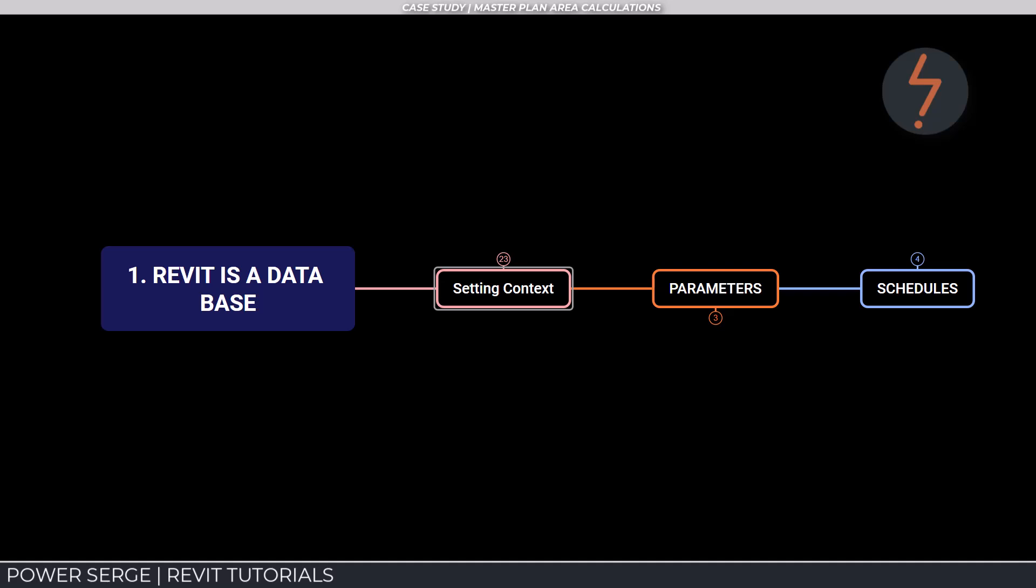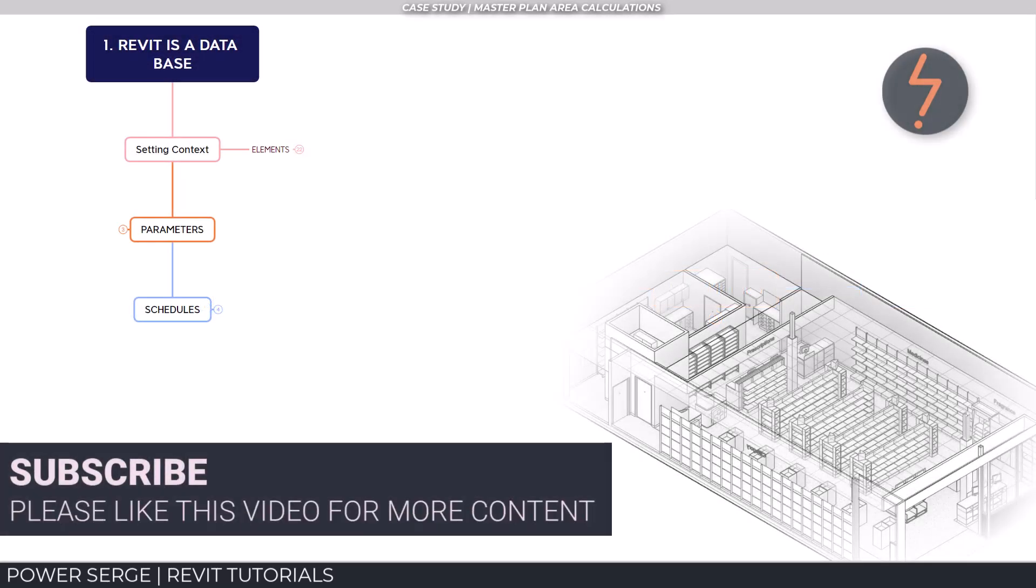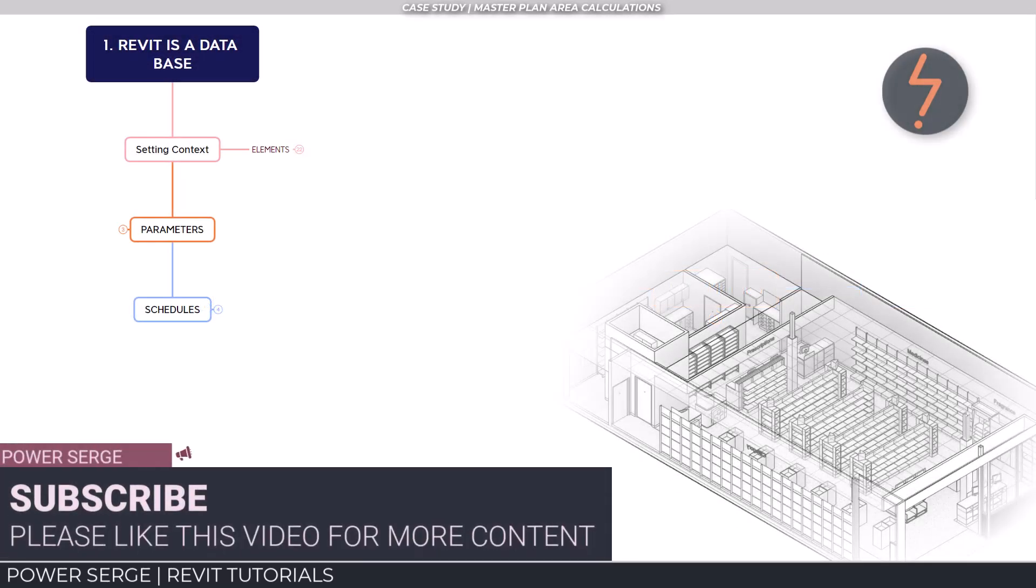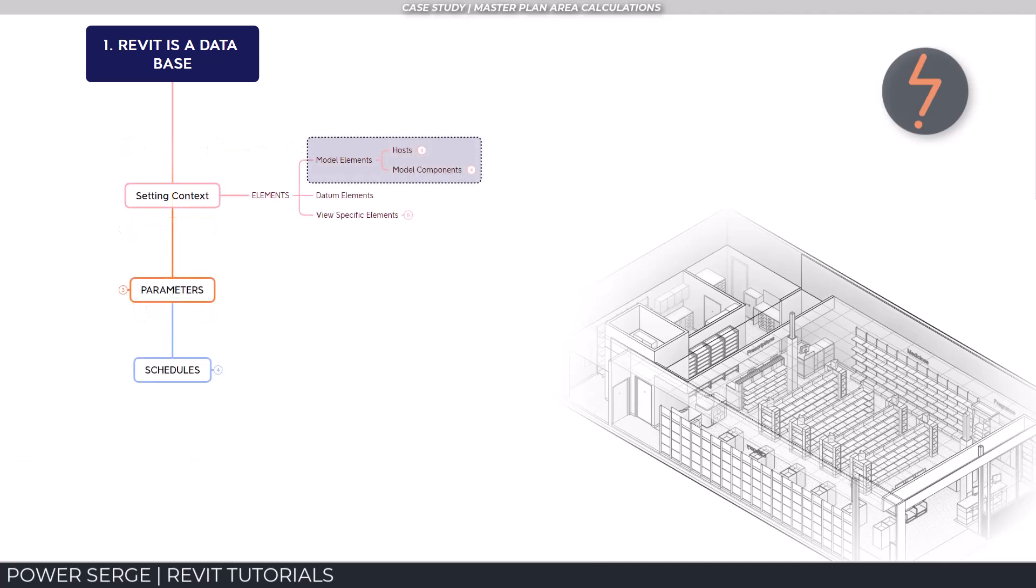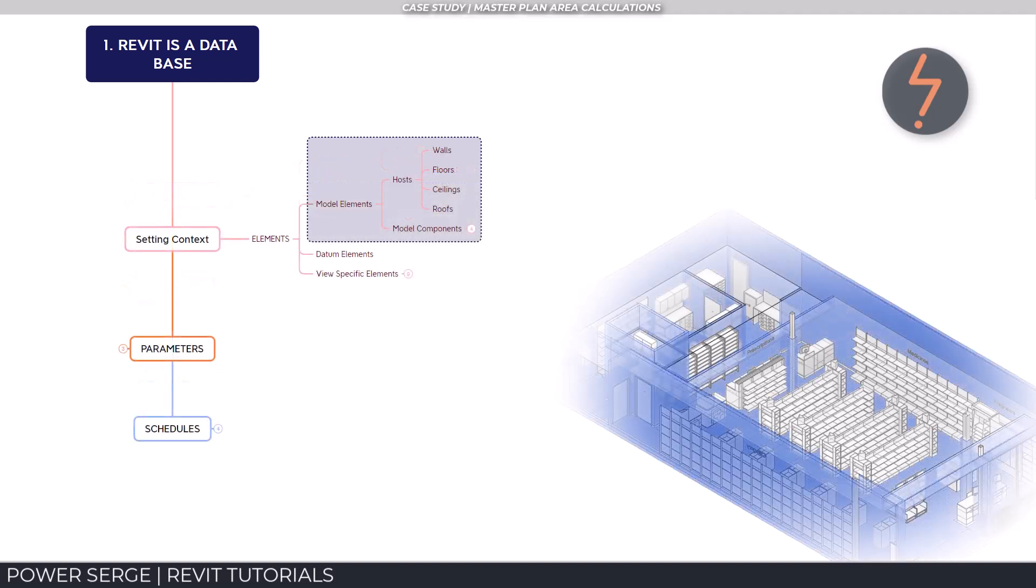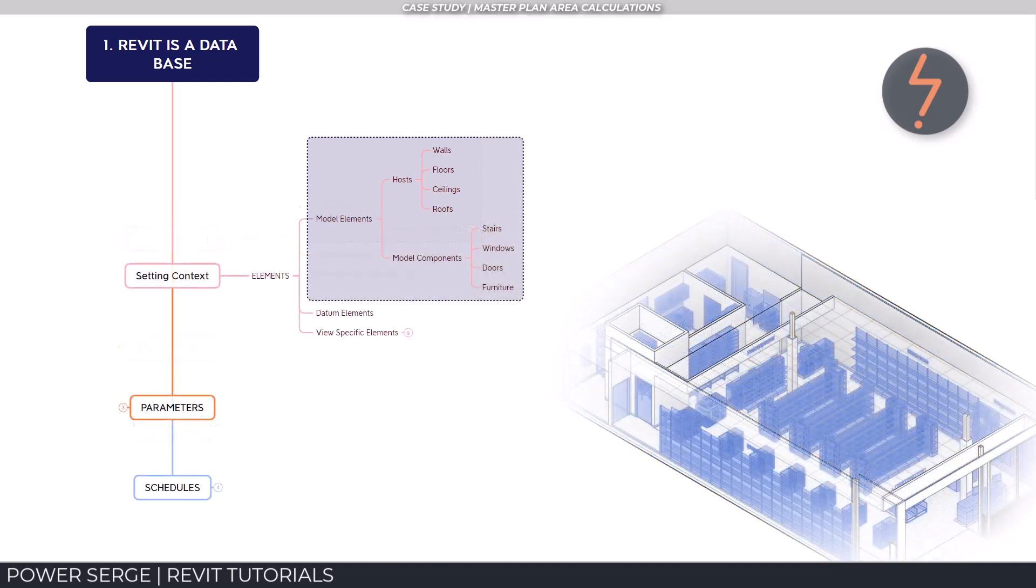A Revit model is a collection of elements which contain structured information. Elements are typically subdivided by model elements, which includes host and model components. Host components are generally things that are built in place at the construction site, while model components are usually things which are delivered and assembled on site.